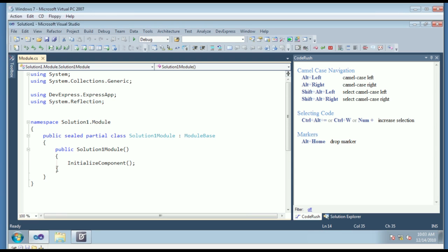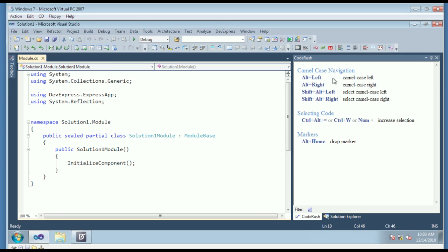For example, I just turned on structural highlighting, which as we start writing code, you'll see little lines appearing between braces that are connected. There's the CodeRush training window right here, which gives you example keys that you can press. For example, this feature, Alt-Left, goes to camel case left.